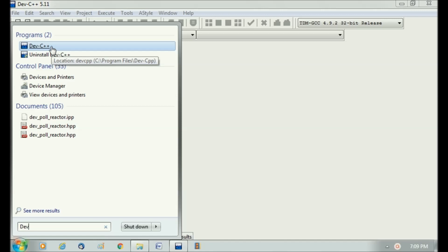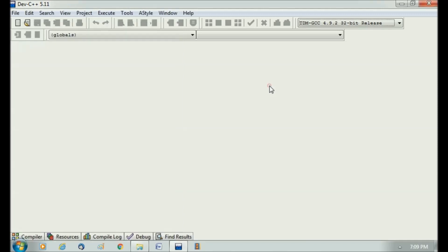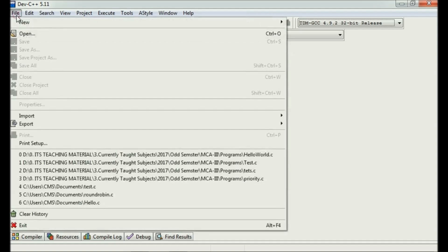You may get a quick start icon on your computer or desktop, so you can also start it from there. This is what the Dev C++ compiler looks like. Let's quickly create a new C file.